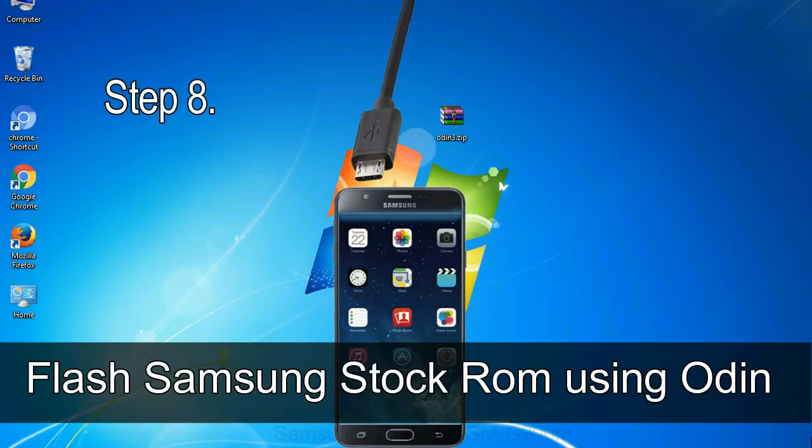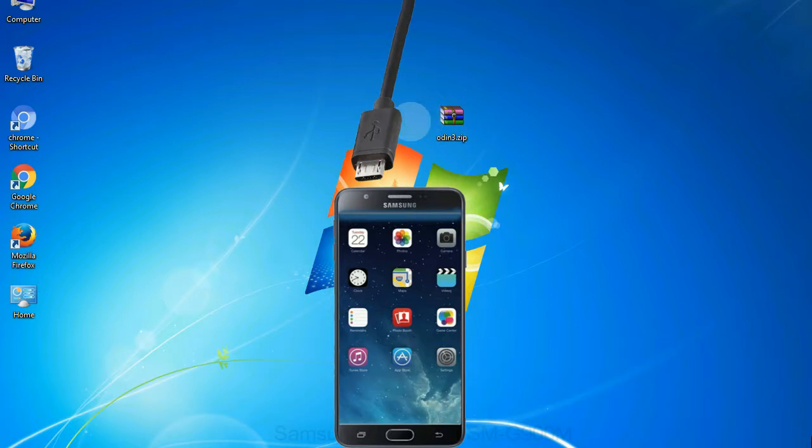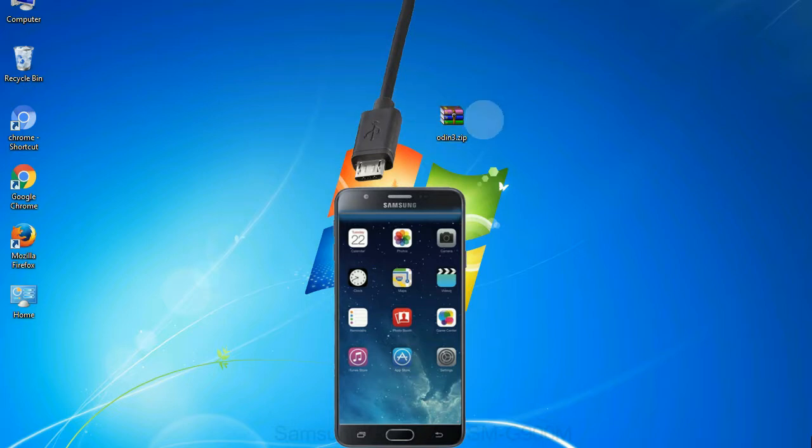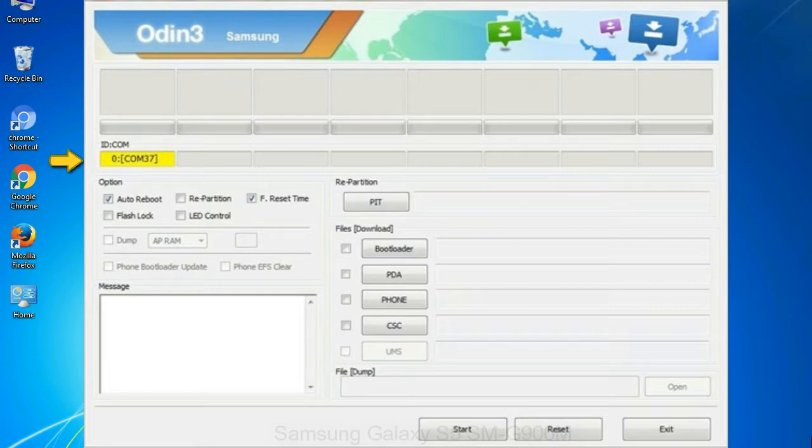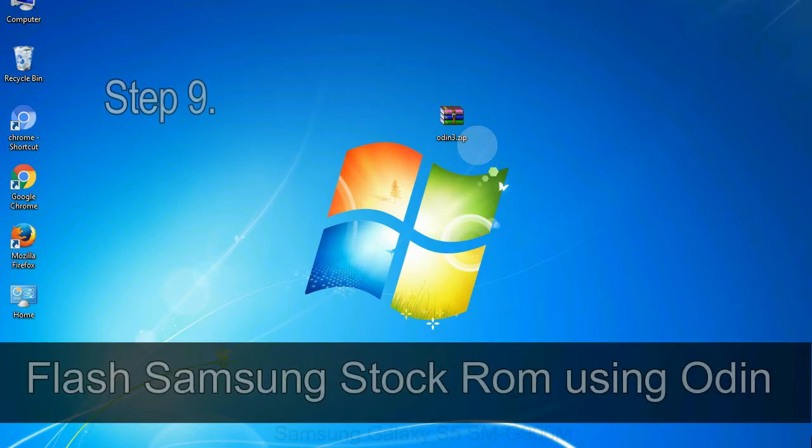Step 8: Once you have connected the phone to the computer, Odin will automatically recognize the device and show 'added' message at the lower left panel. Or connect your device to the computer via USB cable. When your device is connected, one of Odin ID to COM boxes will turn yellow and display the COM port number. See the screen below.